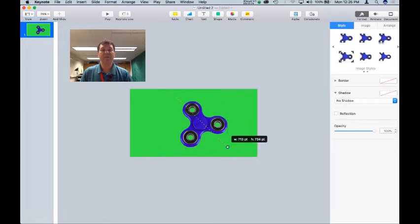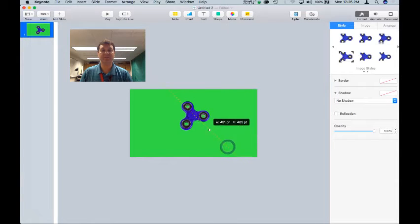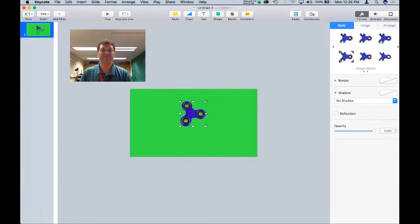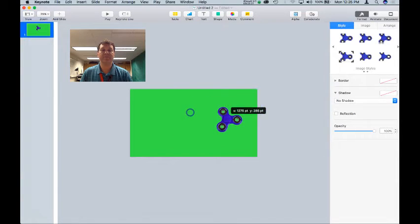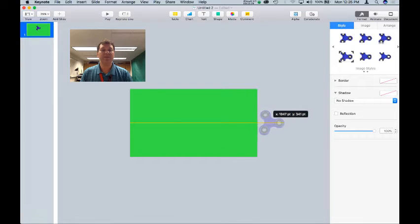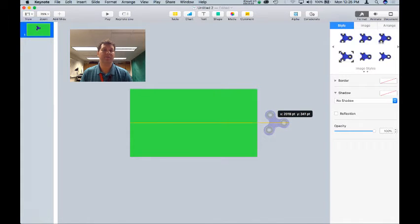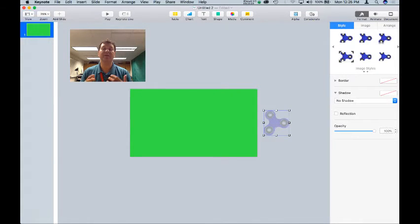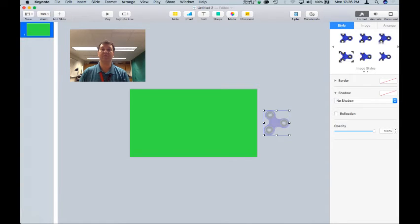Now I'm going to resize my spinner a little bit just for fun and set that off to the side for the next steps. In my next clip, I'm going to walk you through how to animate.